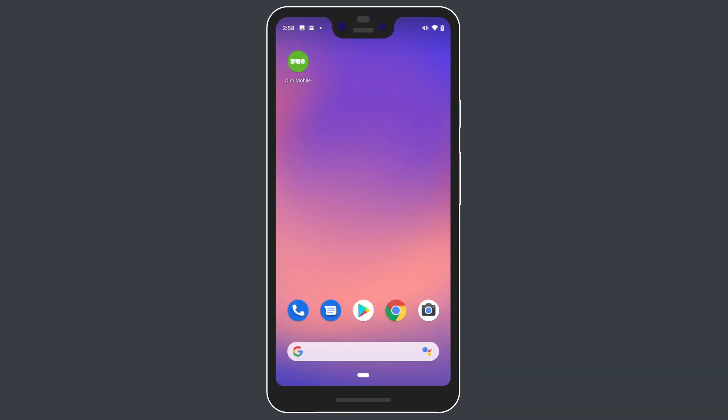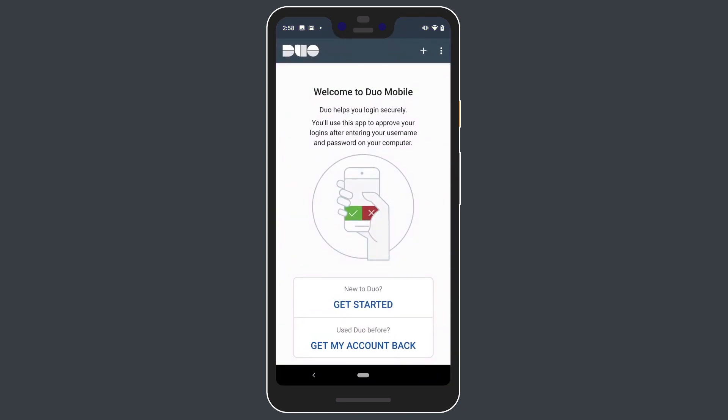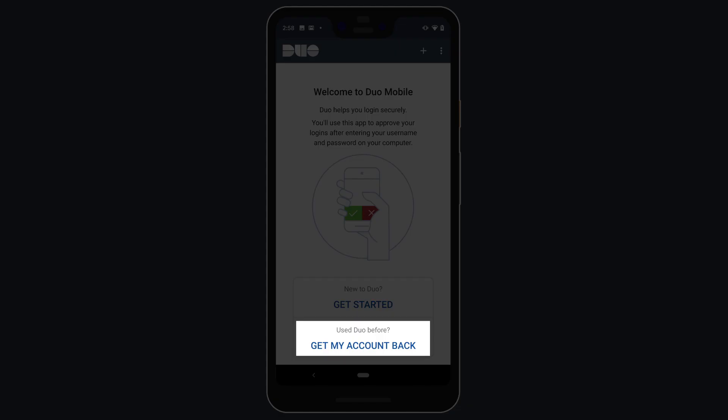Let's take a look at the Account Restore process. In this example, you have just gotten a new device and are restoring your apps and information from a previous backup. When you open Duo Mobile after restoring, tap "Get My Account Back."